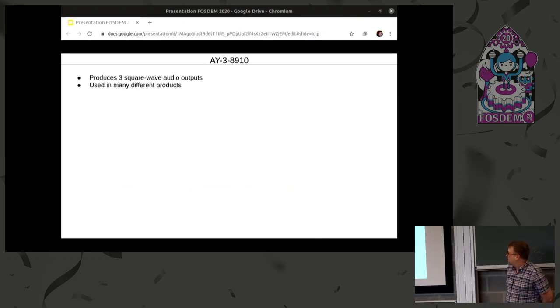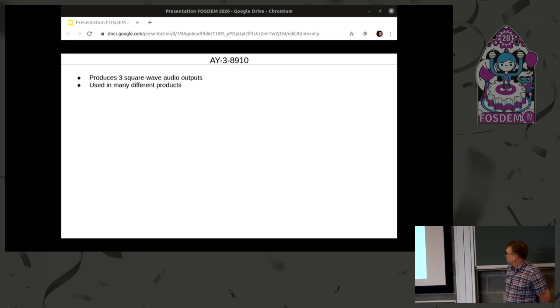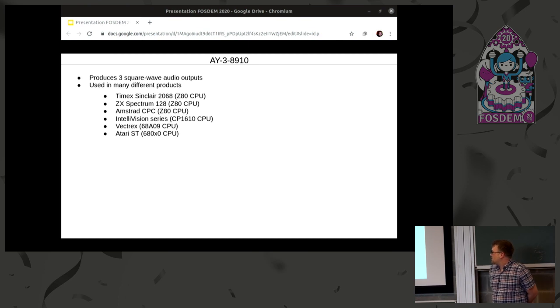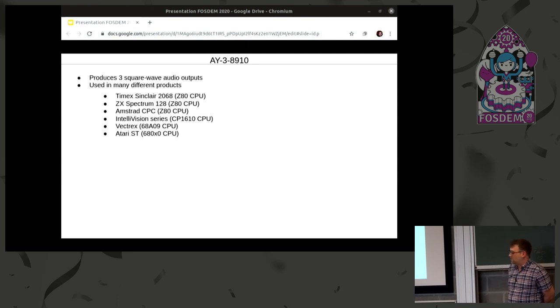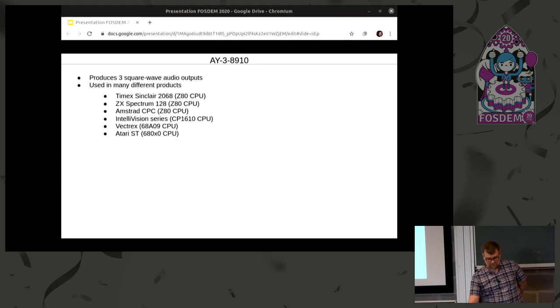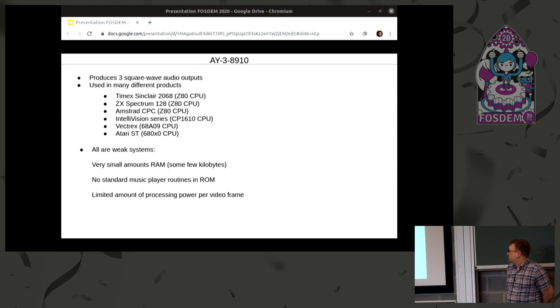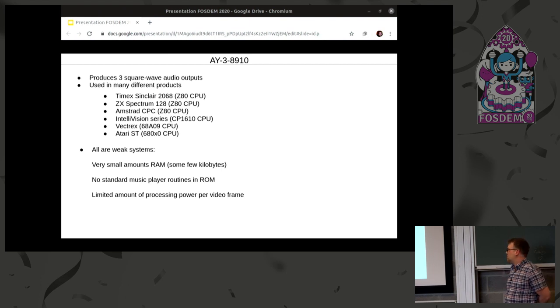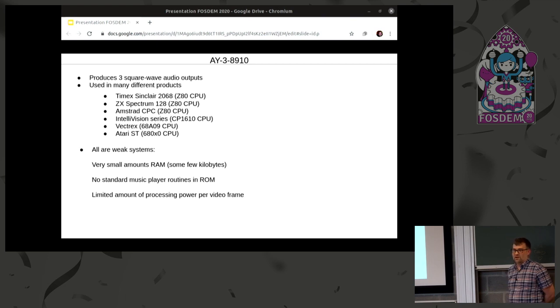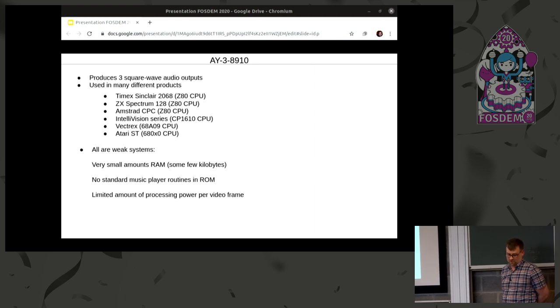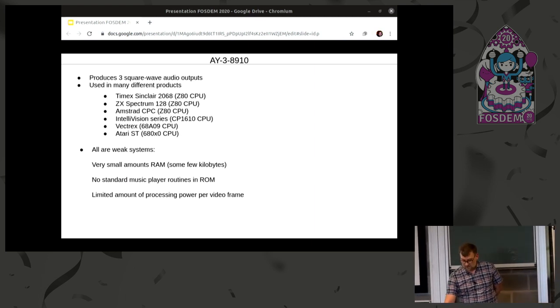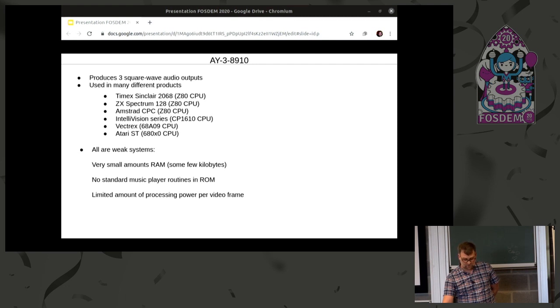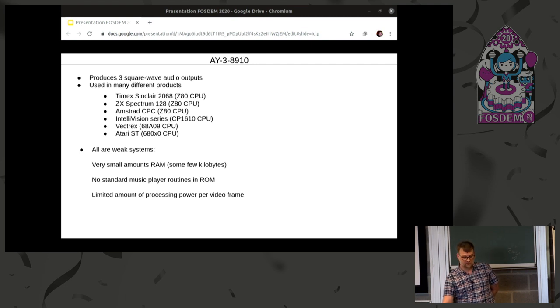So this chip had three square wave audio outputs and was used in a big selection of products, including the ZX Spectrum 128, CPC, Atari ST. And common for all of these machines are that there are very small amount of memory. And there were no standardized way for how the music should be stored and played back. And also a very limited amount of processing power per frame.